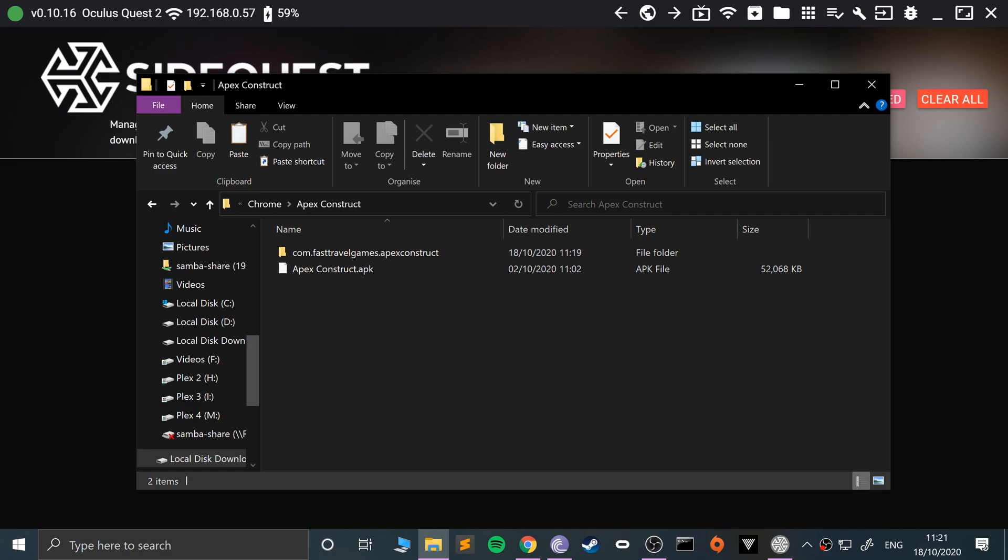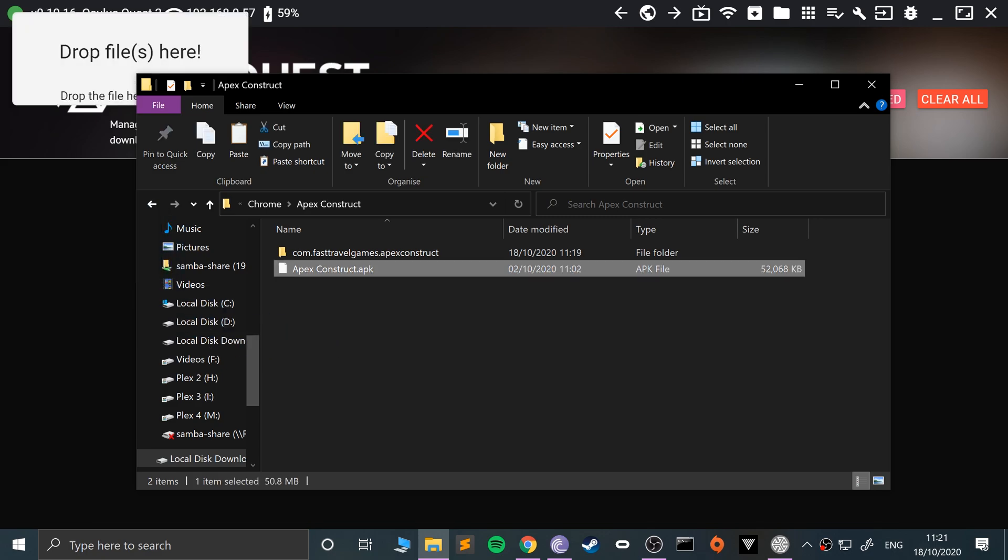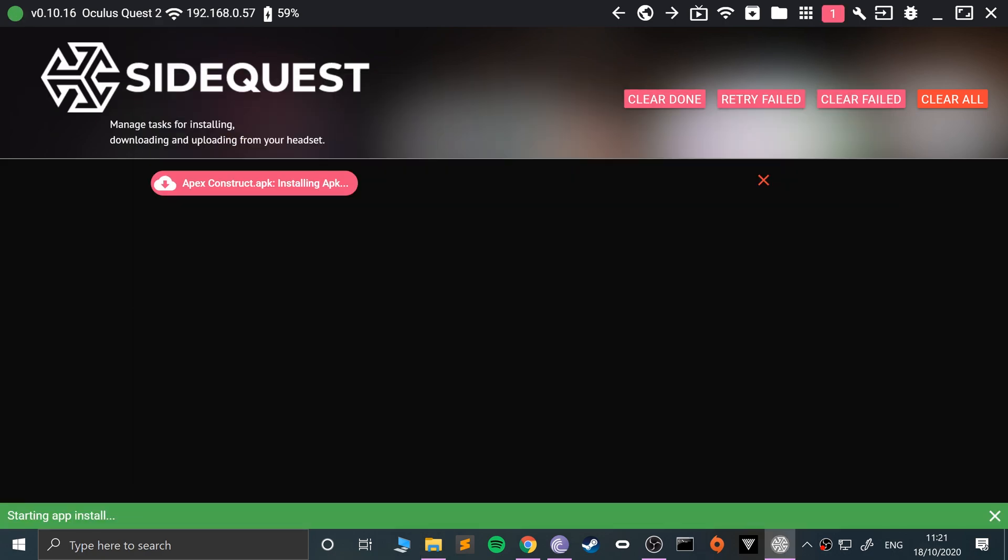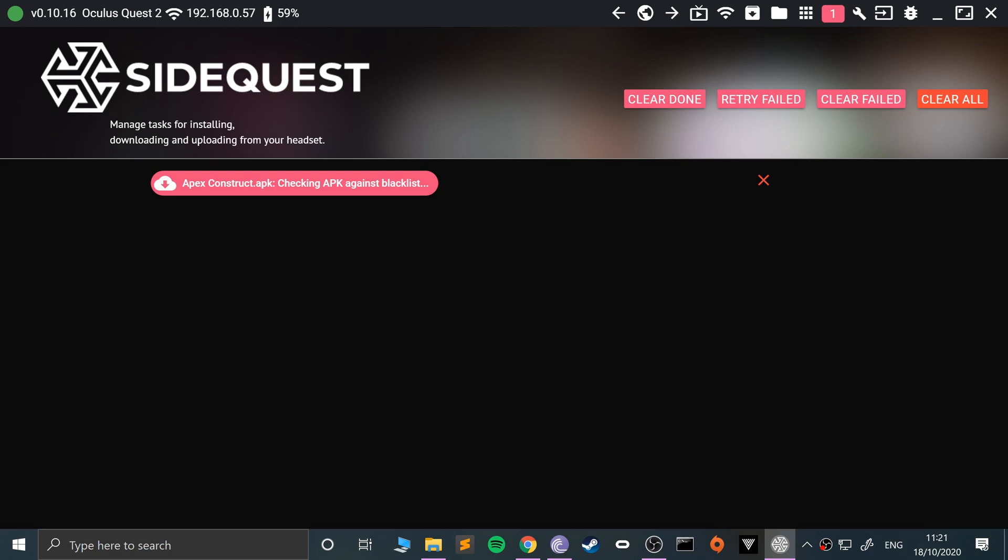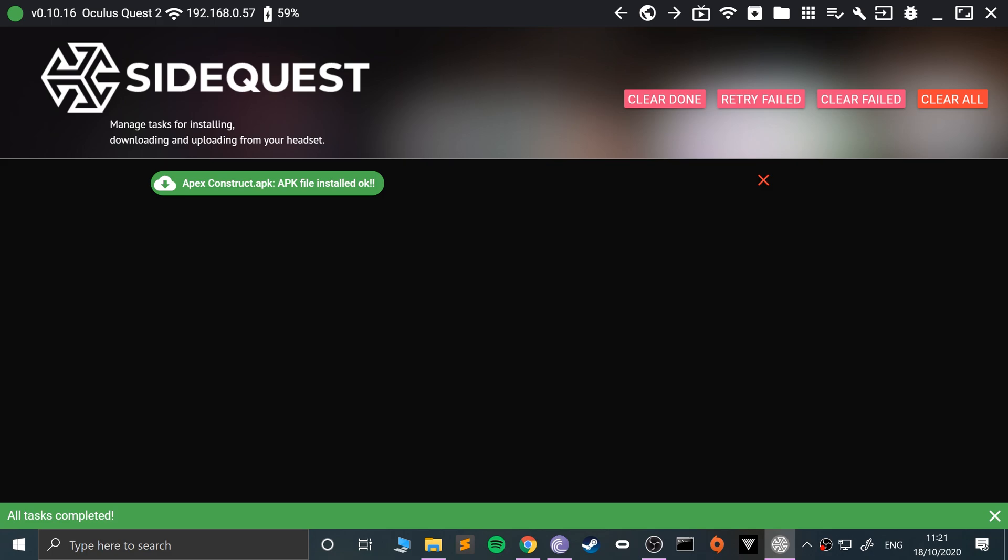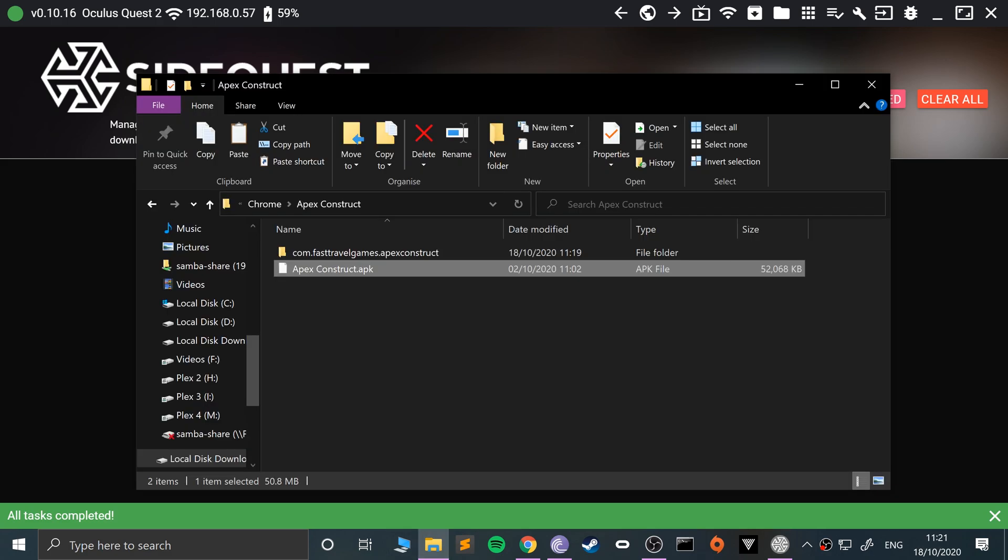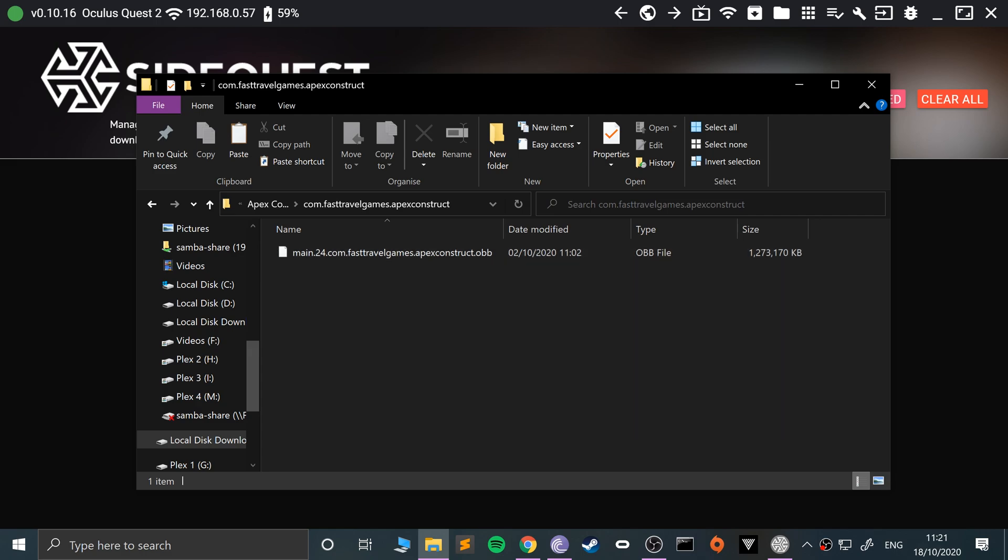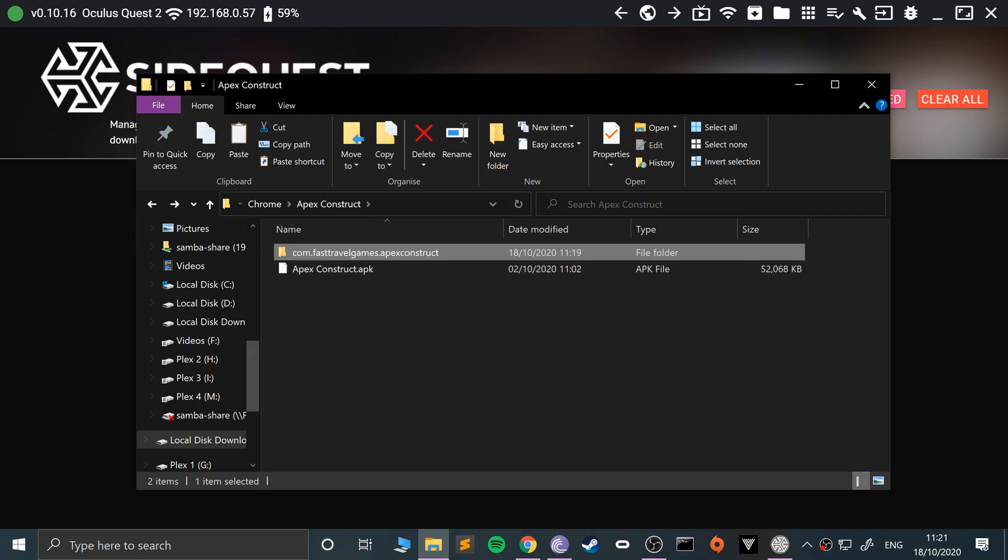As usual, this video is not condoning piracy, it's for educational purposes only. I've got this APK - usually what you would do is drag this APK over here, it will check it and then it would install it. There we go, but we need to do something with this OBB file.